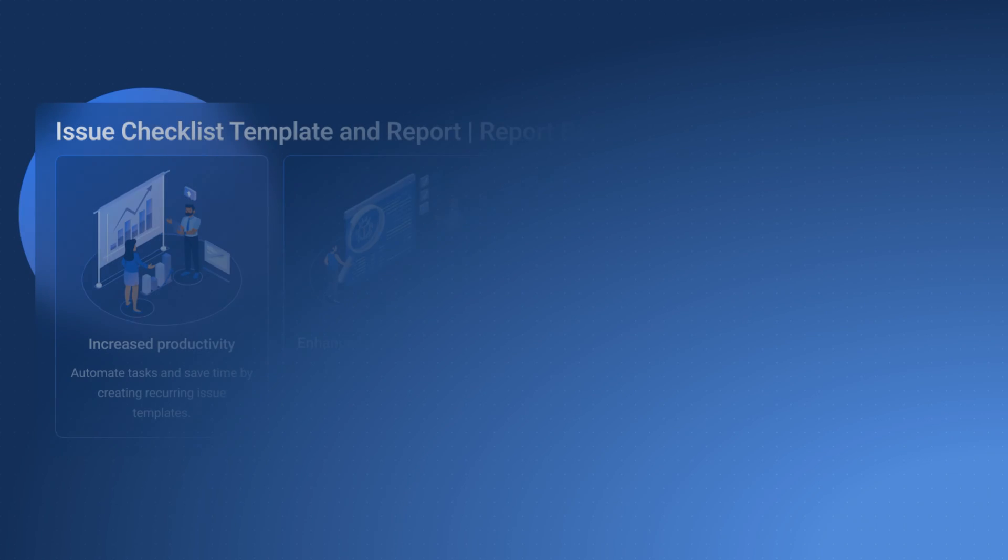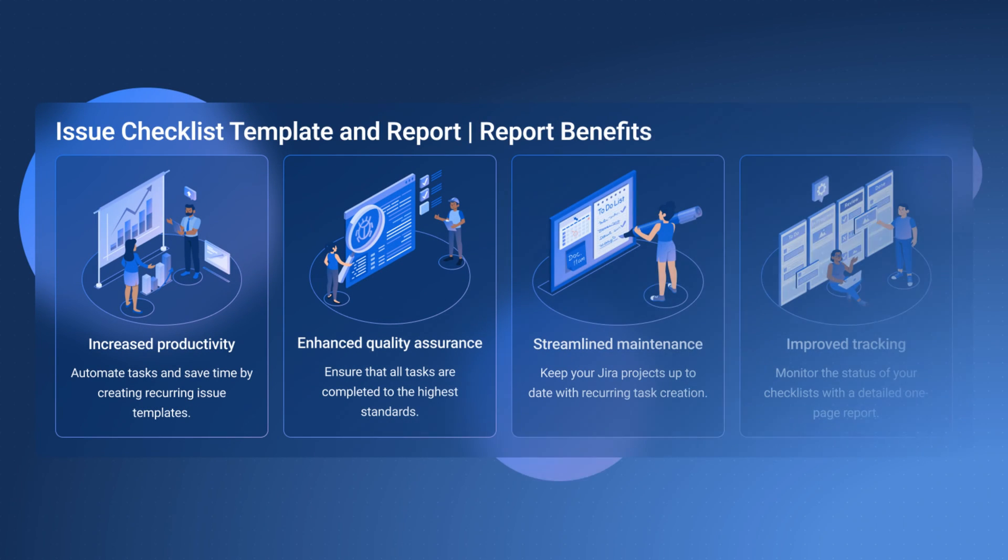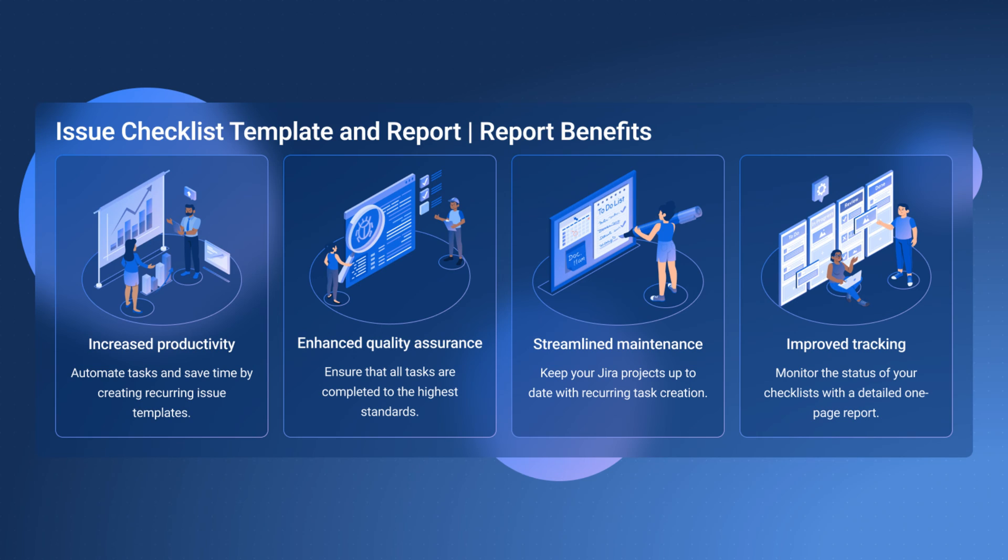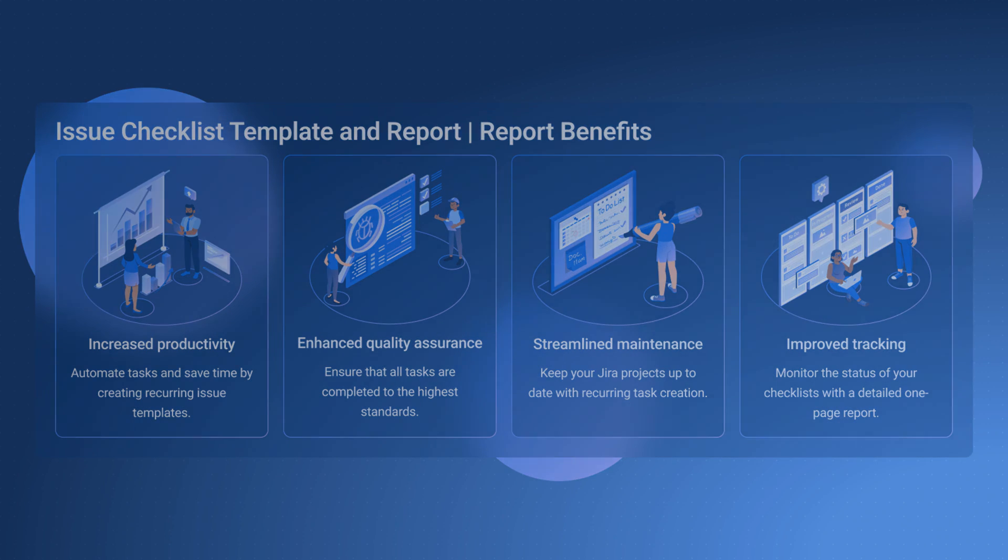The reporting capabilities are a huge plus. I can now track my team's progress, identify areas for improvement, and make data-driven decisions to optimize our workflow.